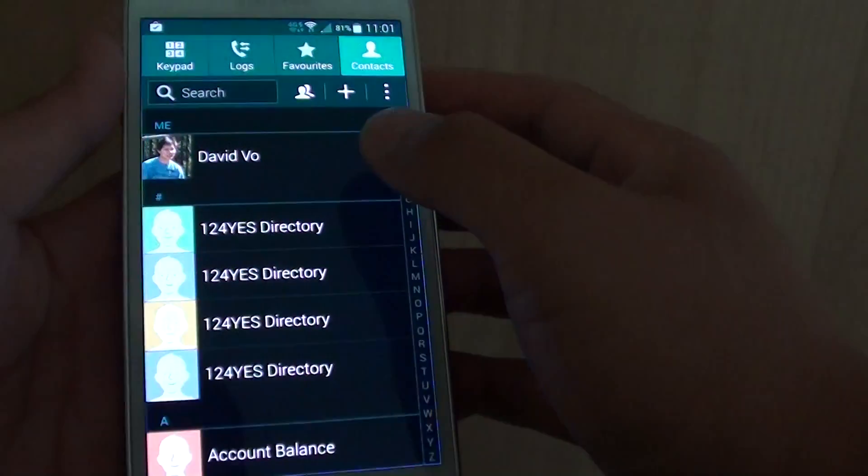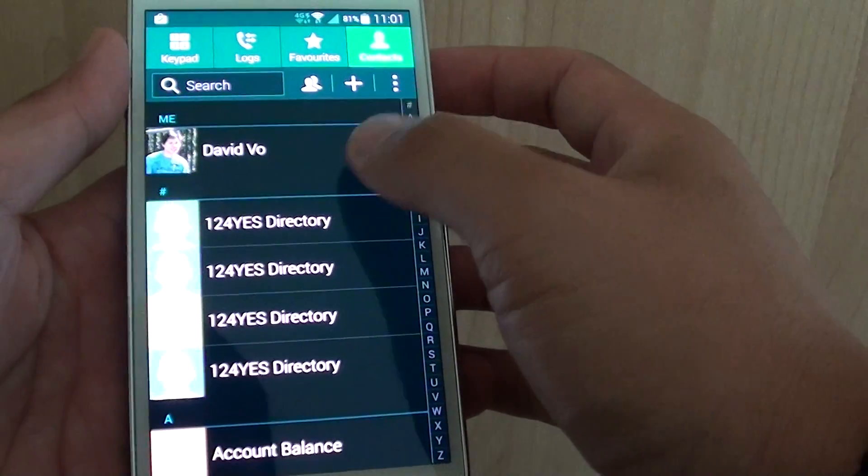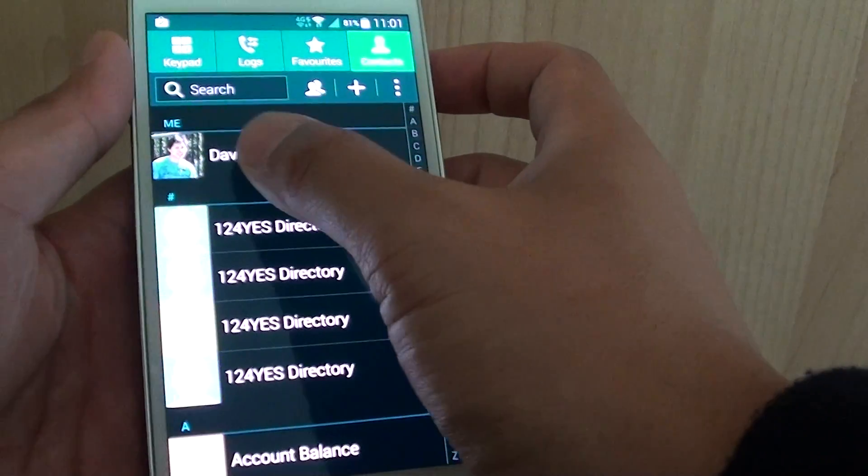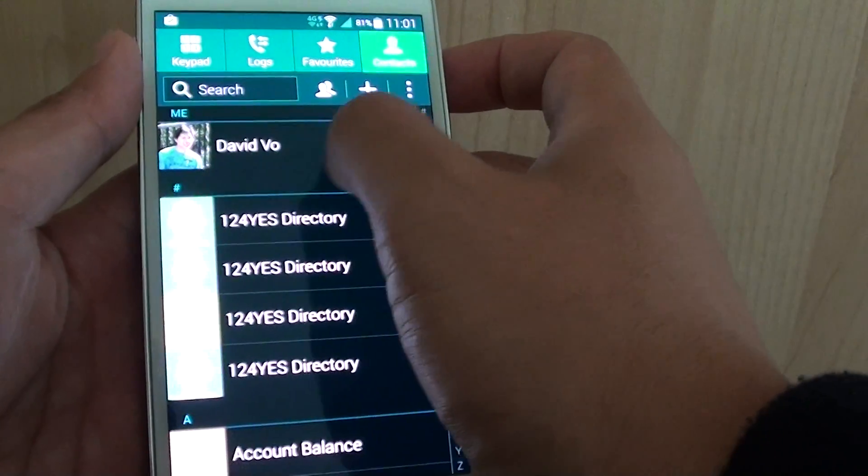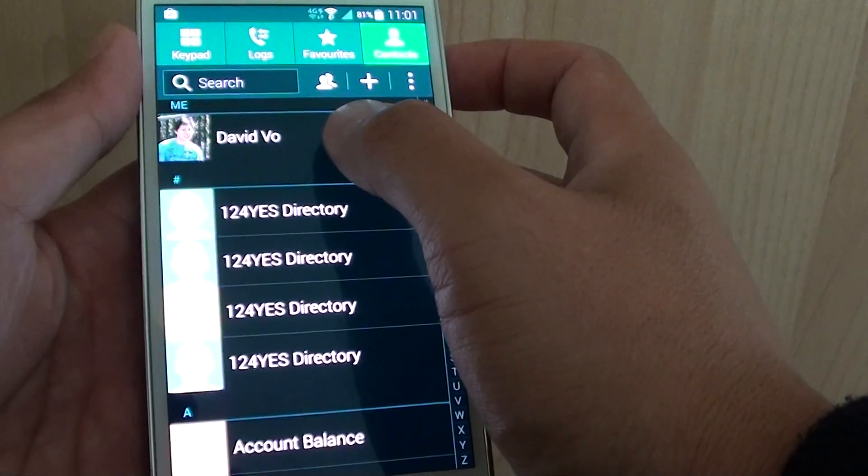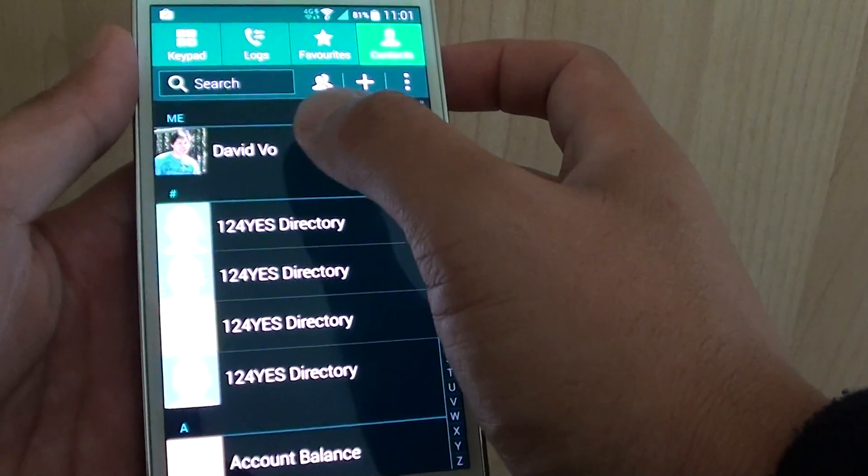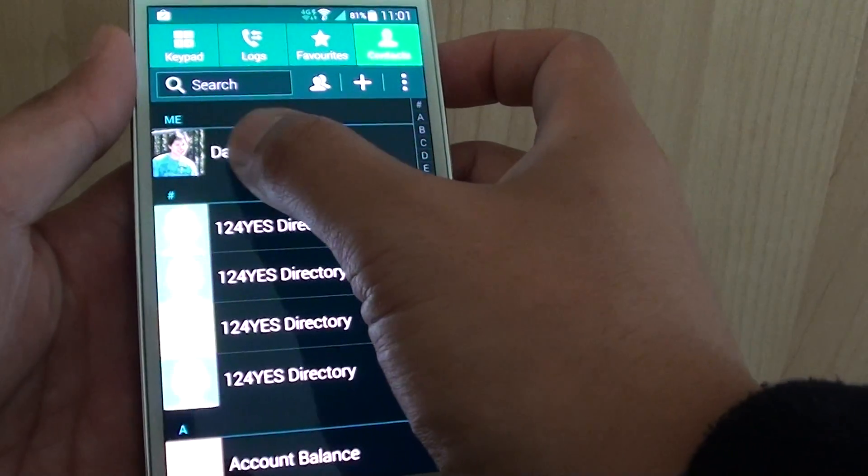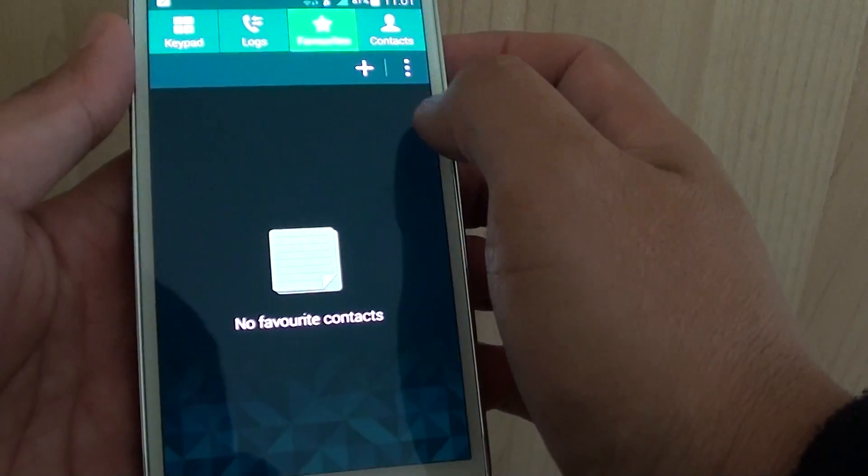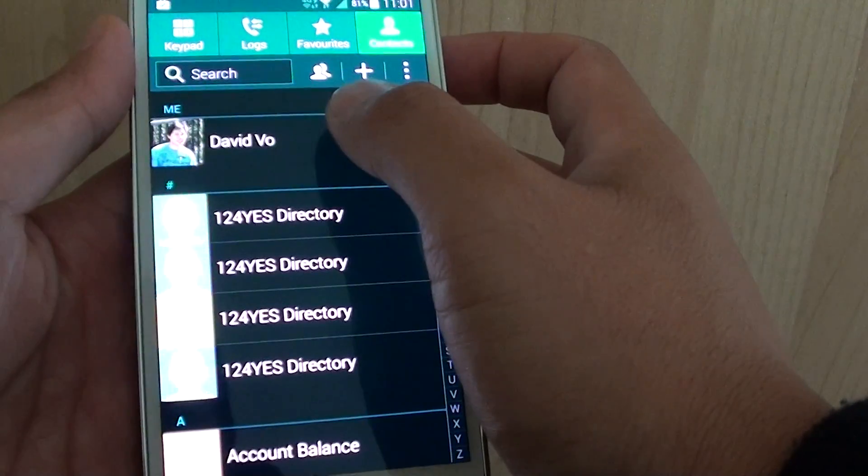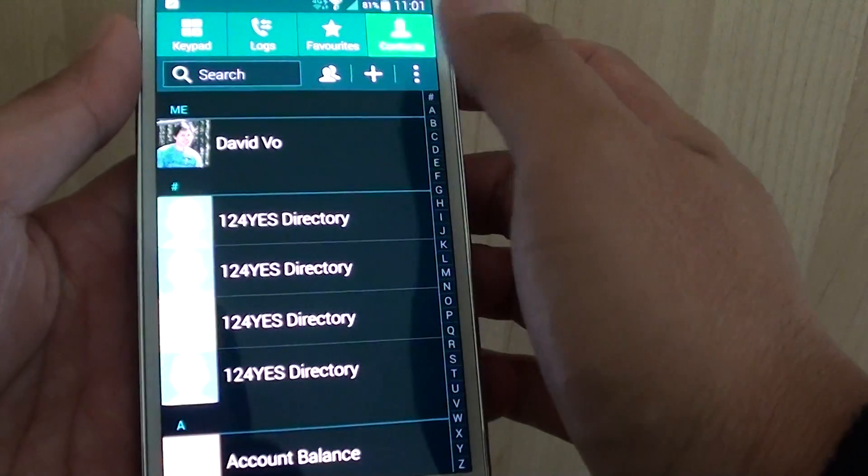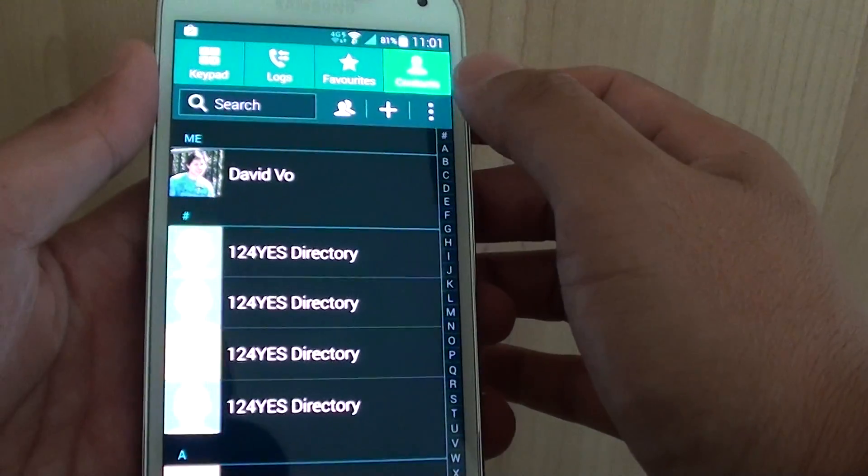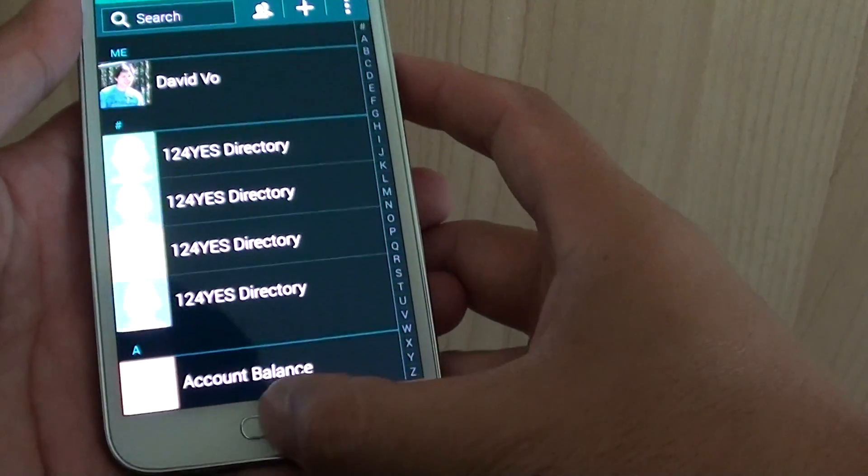you can go into contacts and from the list simply swipe across to the left or to the right. If you want to make a call, swipe to the right. If you want to send a new message, swipe to the left. Now to do so,